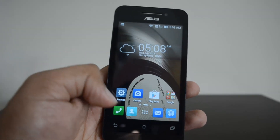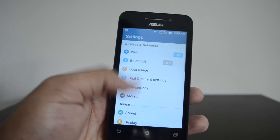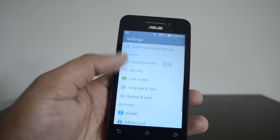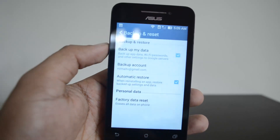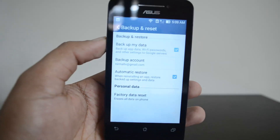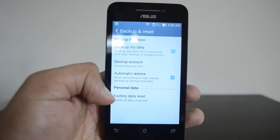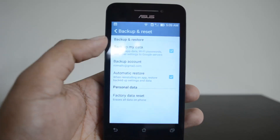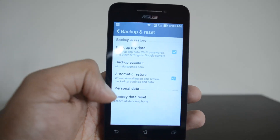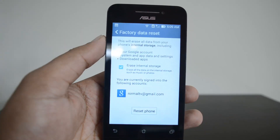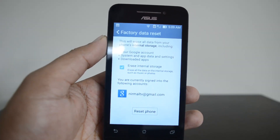For that, you need to go to Settings, scroll down, and you can see the 'Backup and Reset' option. Select 'Backup and Reset' and you have the option of 'Factory Data Reset', which says it erases all the data in your phone. Click here and you will get the final warning.